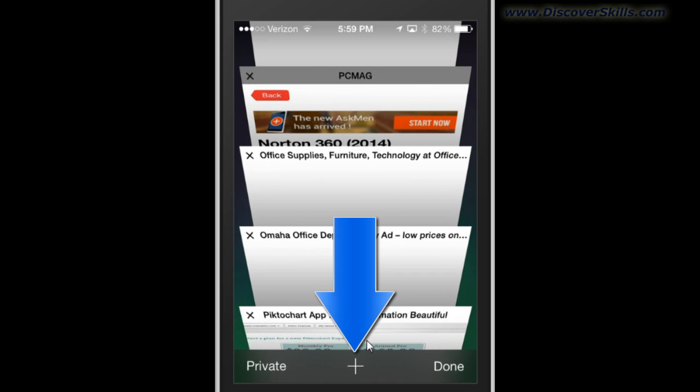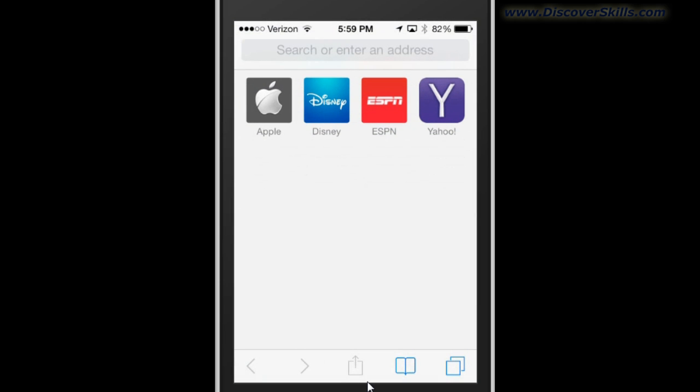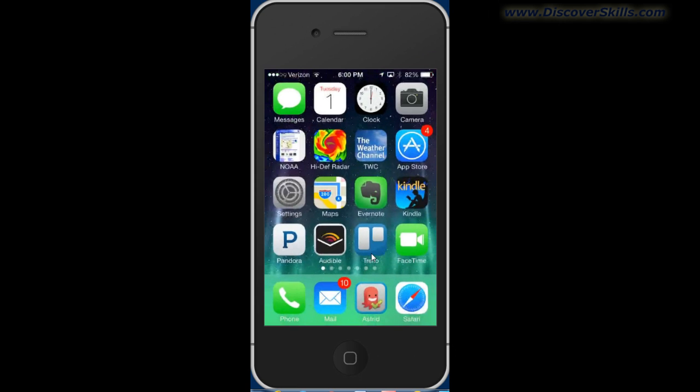You can add an additional web page by tapping on the plus button at the bottom. And when you do, it takes you to a blank page, allows you to search at the top, it allows you to open your bookmarks and go to a page, or you can even tap on one of these predefined tappable icons here that they automatically give you. And that pretty much does it.